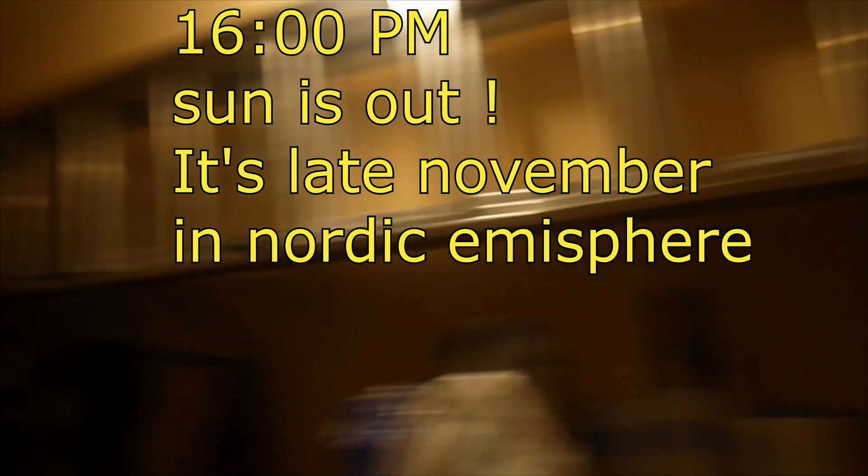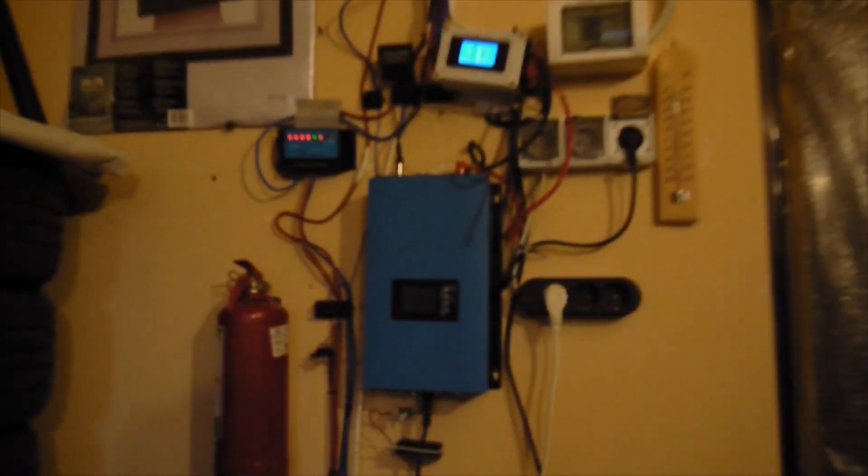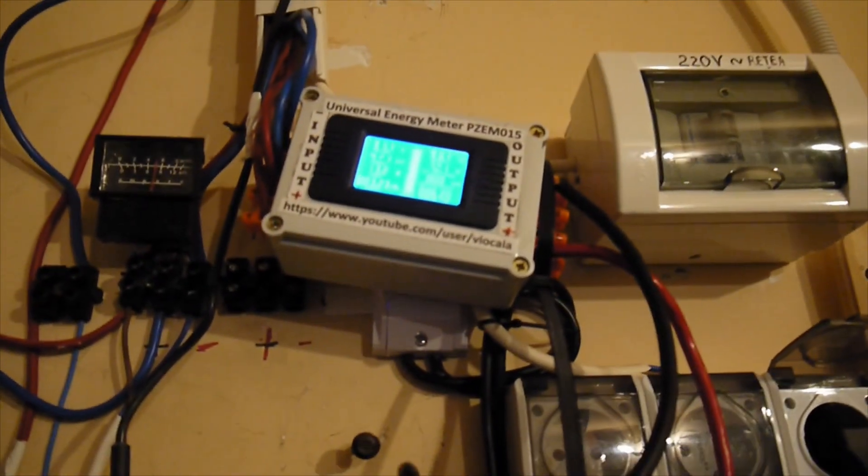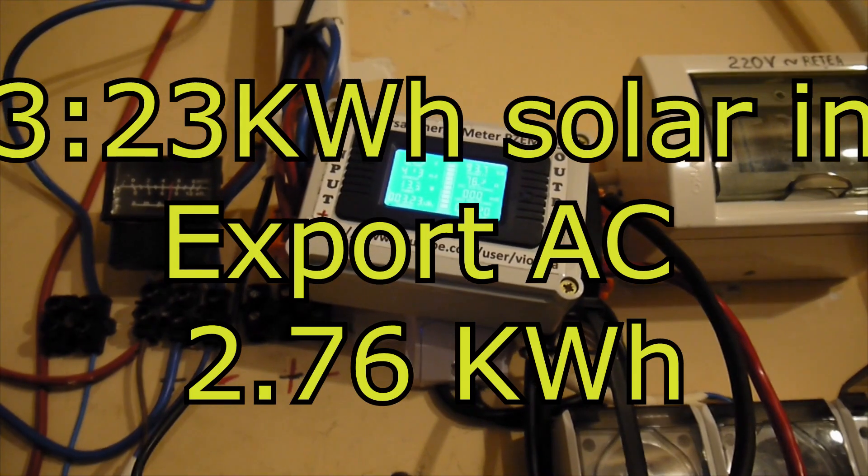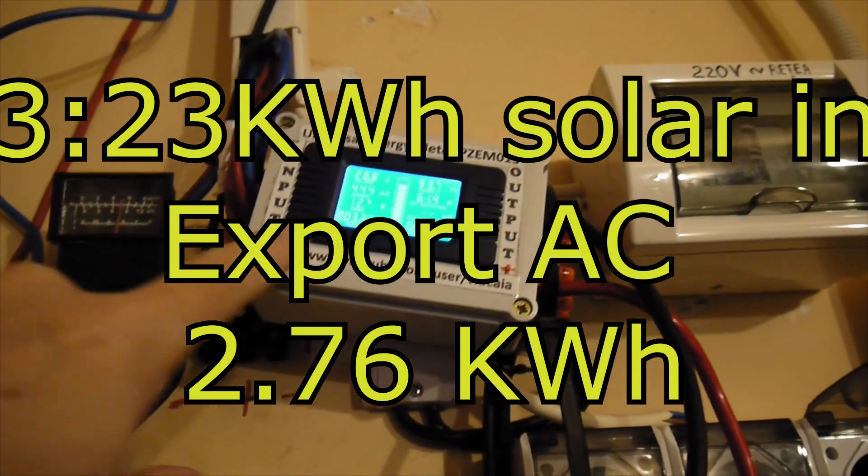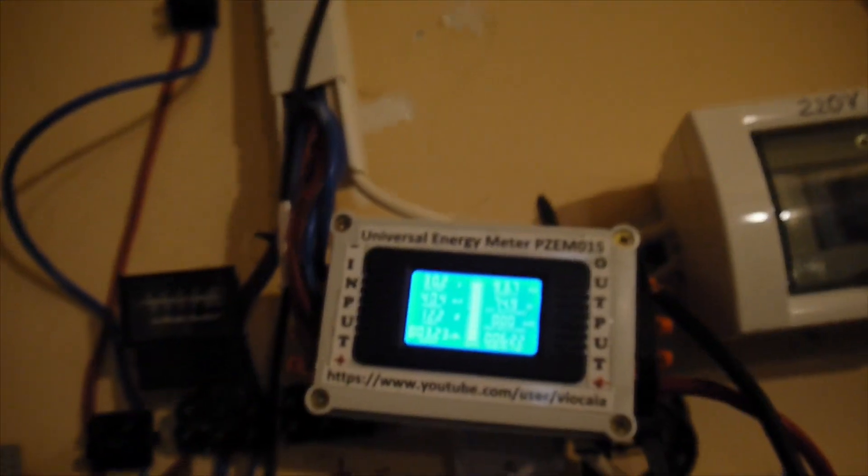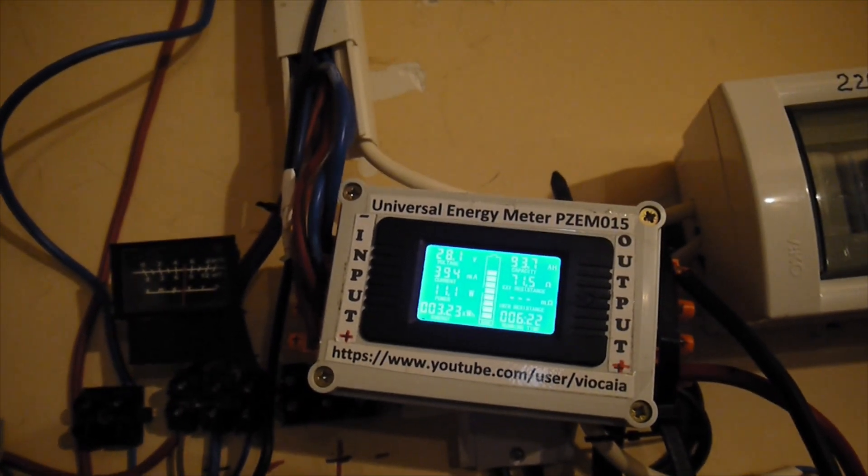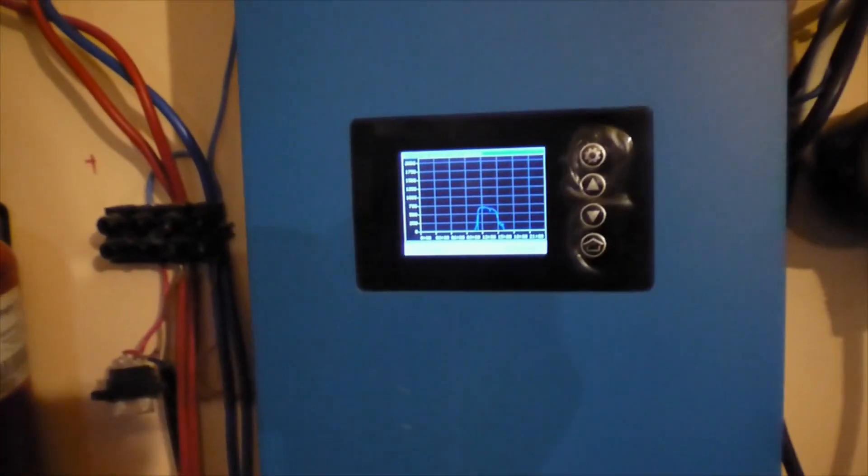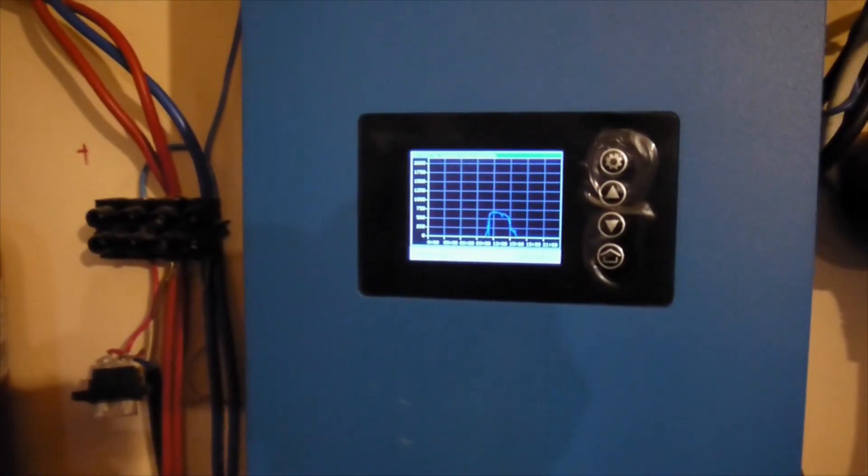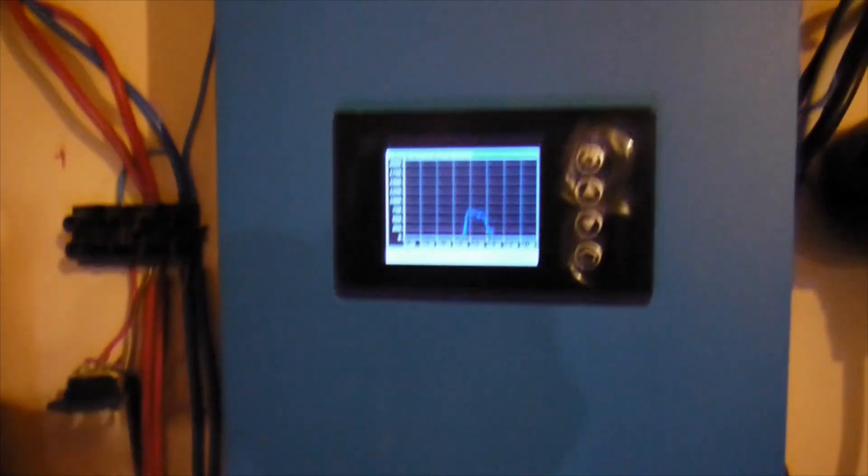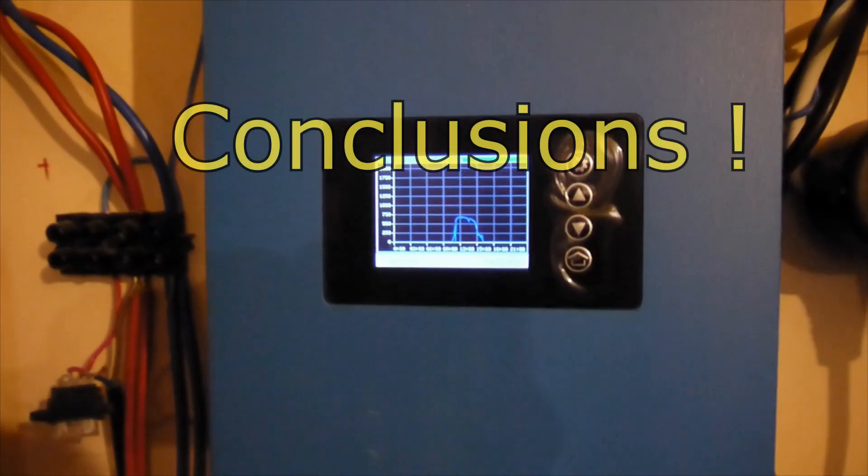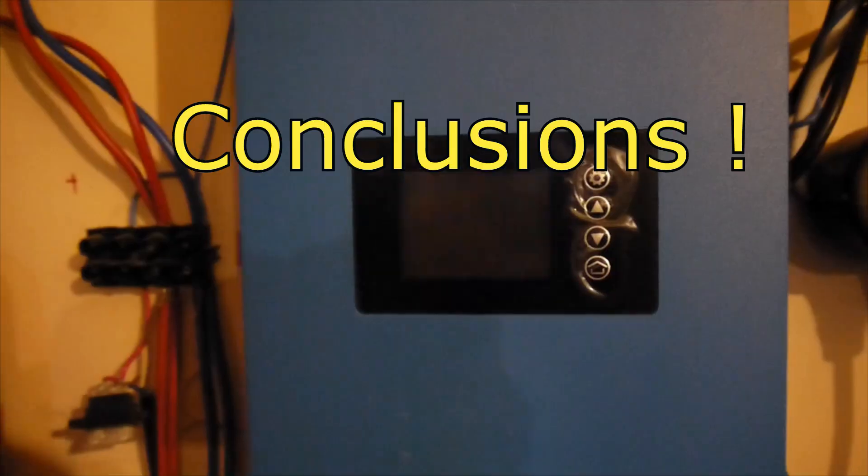Okay. So here we are at the end of the sunny day. I may say. 4 o'clock in the afternoon. So the sun is gone. So we have a harvest of 3.23 kilowatts of solar power. So we have 3.3 kilowatts from the solar panel. And again around 2.76 kilowatts out from the inverter. These are the numbers for today.